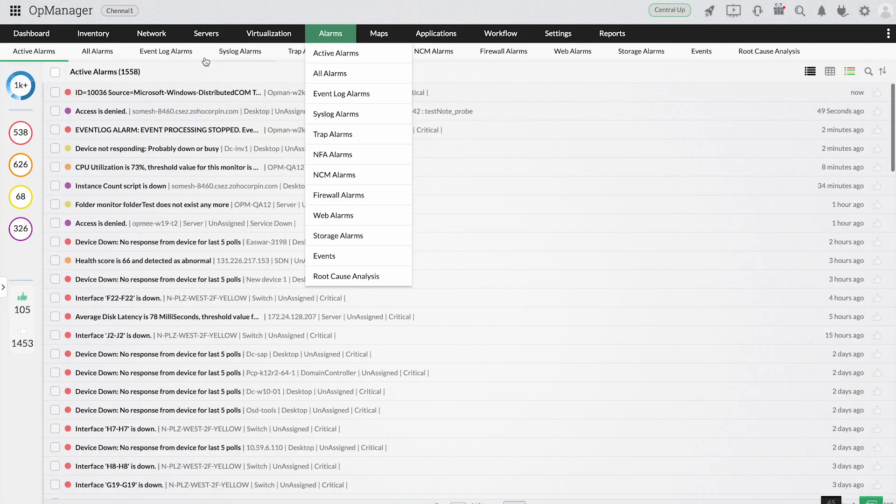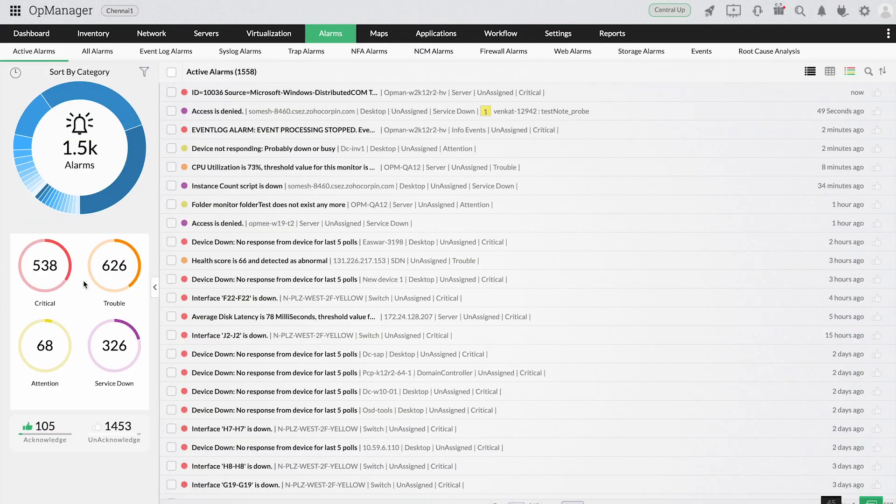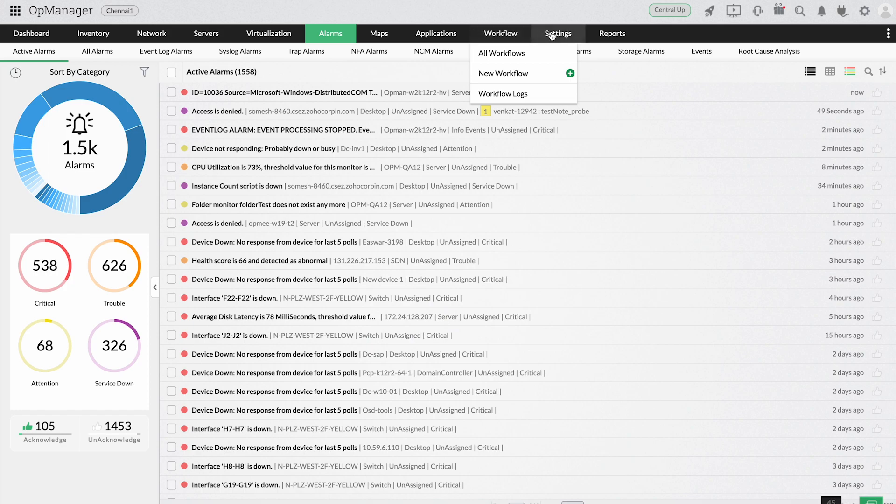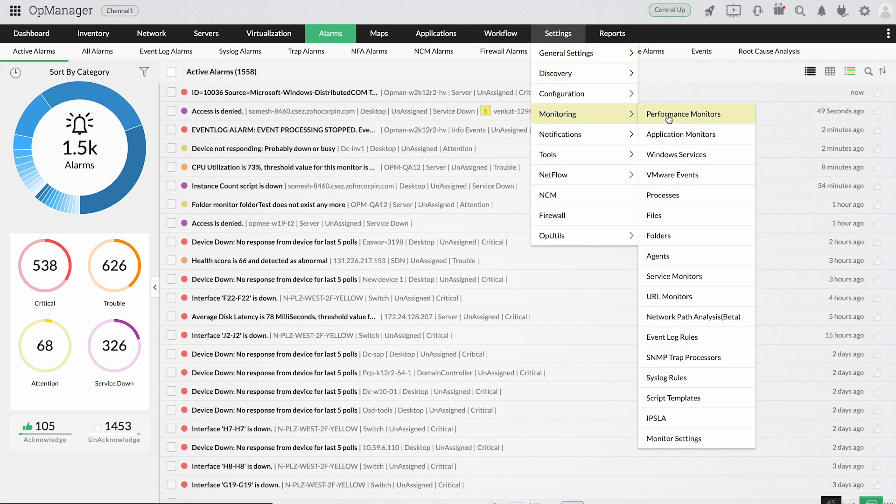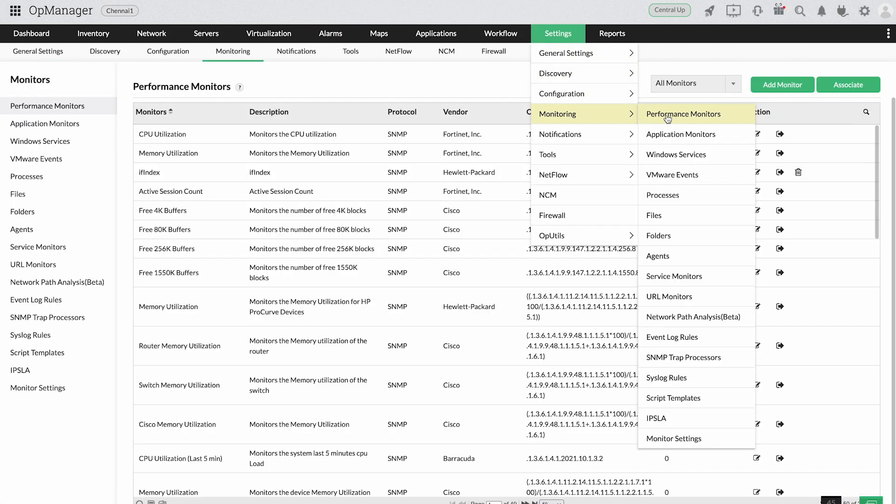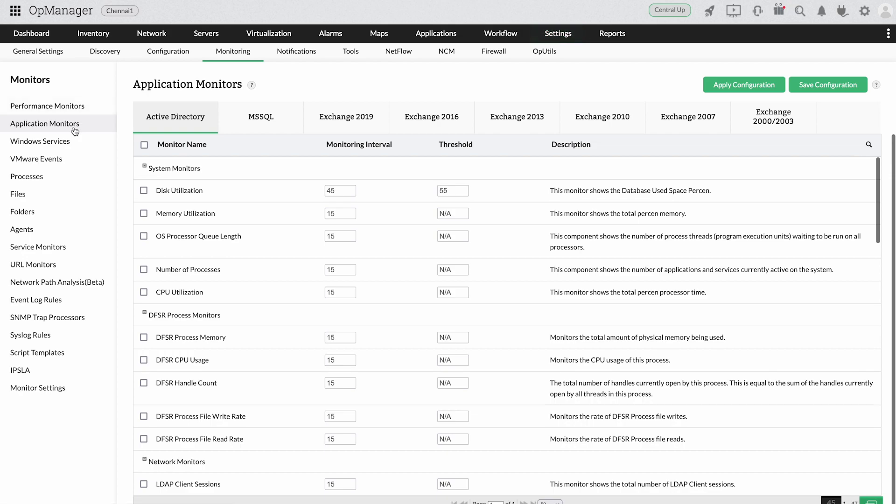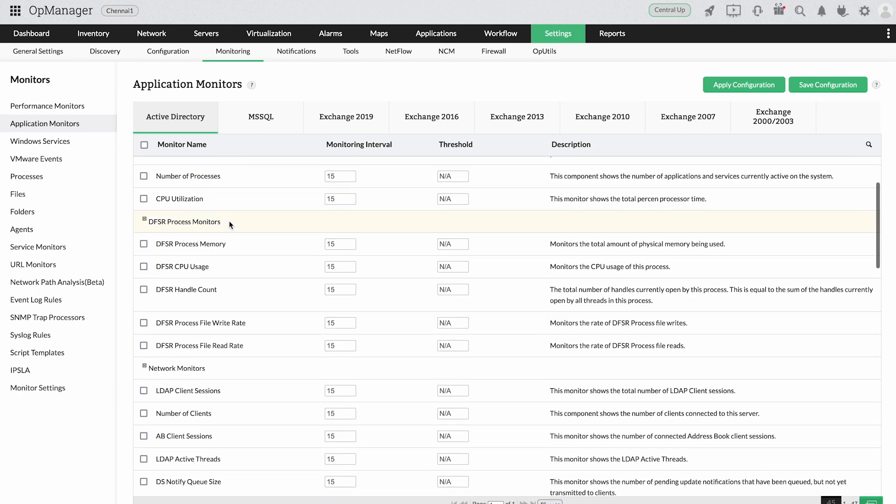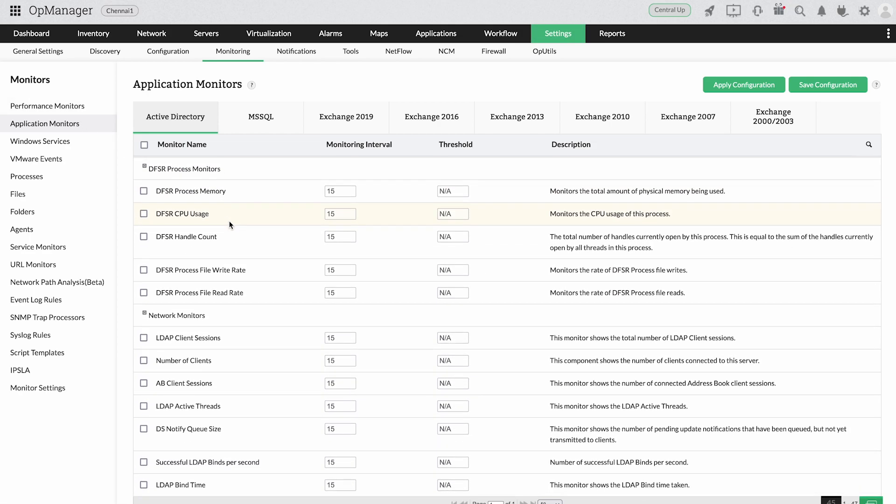Decrease network outages and downtime by maintaining your devices in their optimal working condition. Acquire performance statistics and manage your network devices effectively with more than 2,000 performance monitors and over 1,000 application-specific monitors.